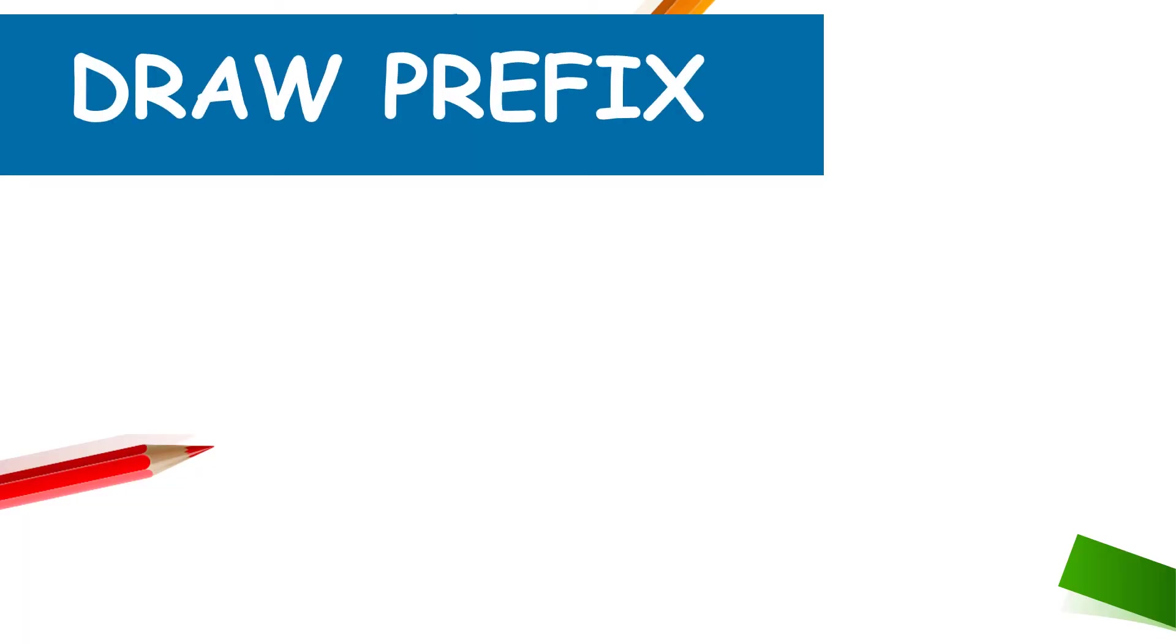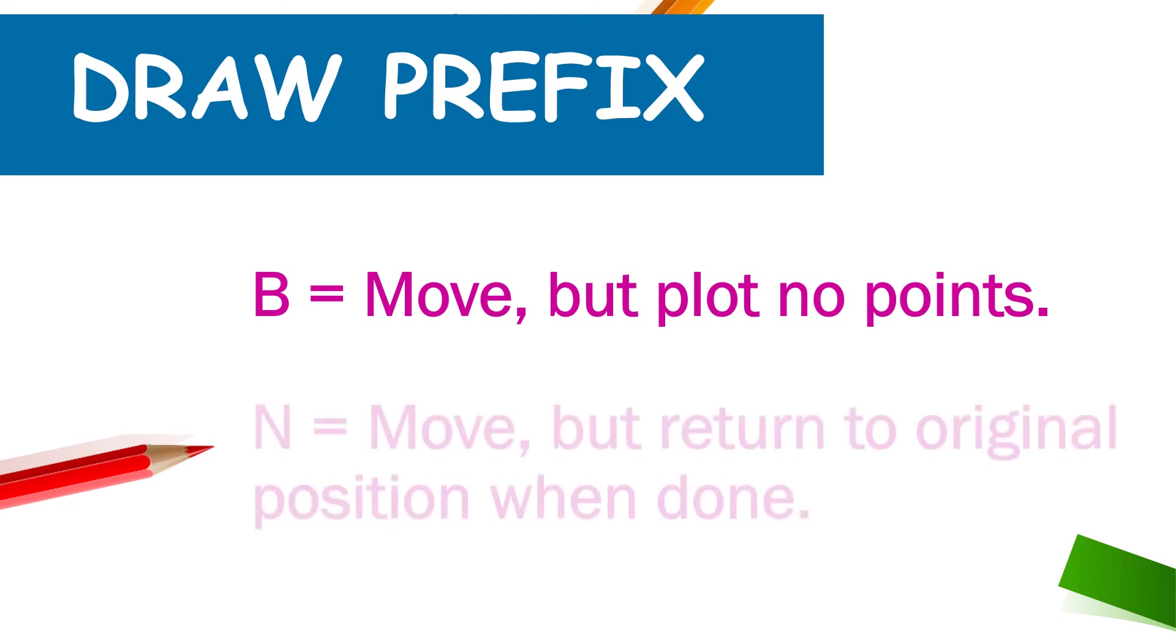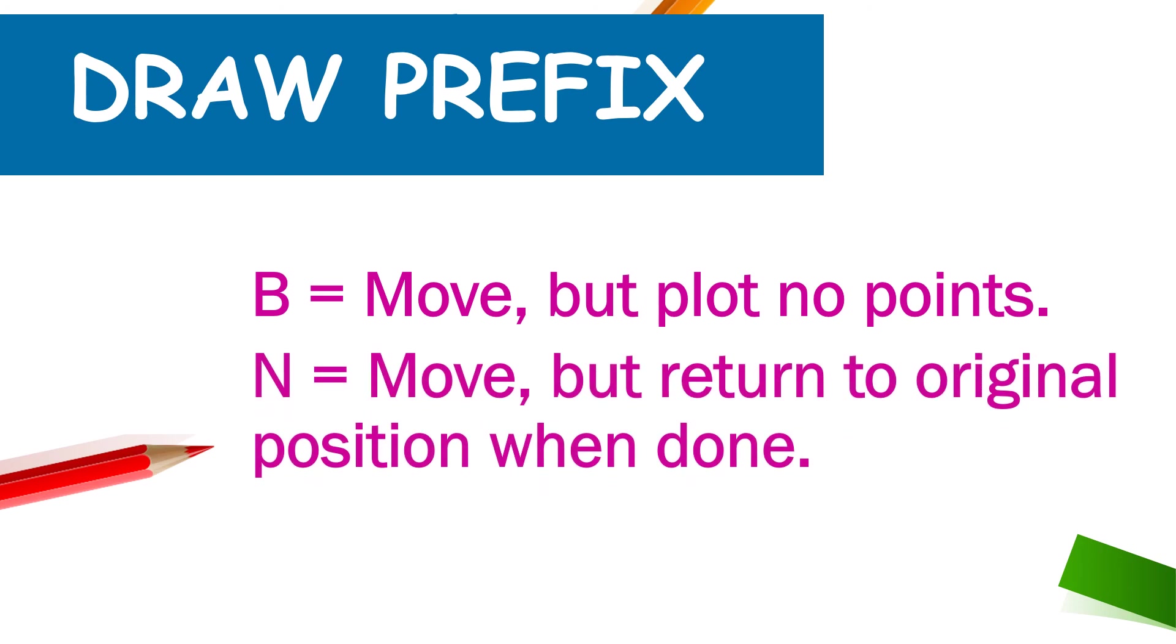We can use two prefixes along with the draw string. The first one is b. Means that the control will transfer along the points you have mentioned but it will plot no points once we write b with the direction character. If we write n then it will move but return to the original position when done.